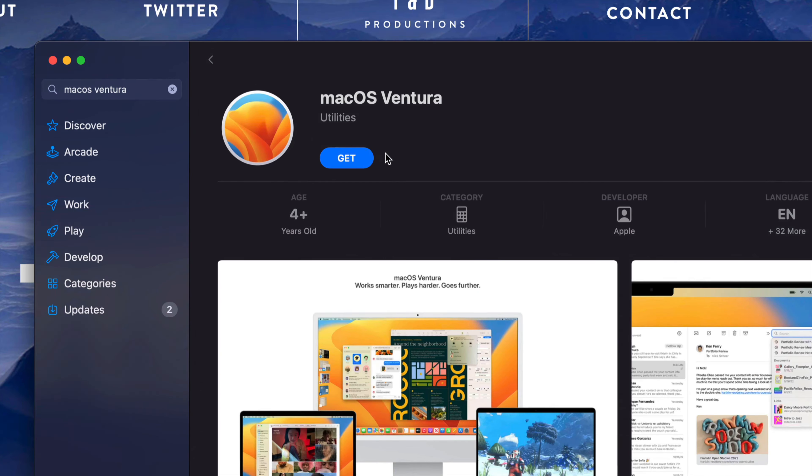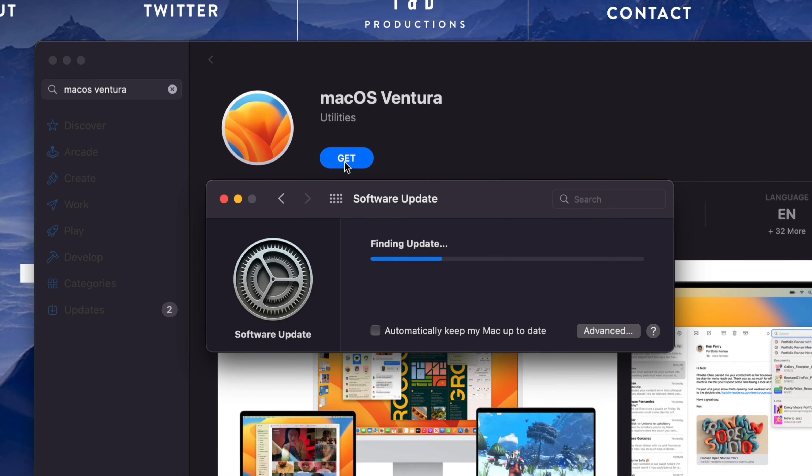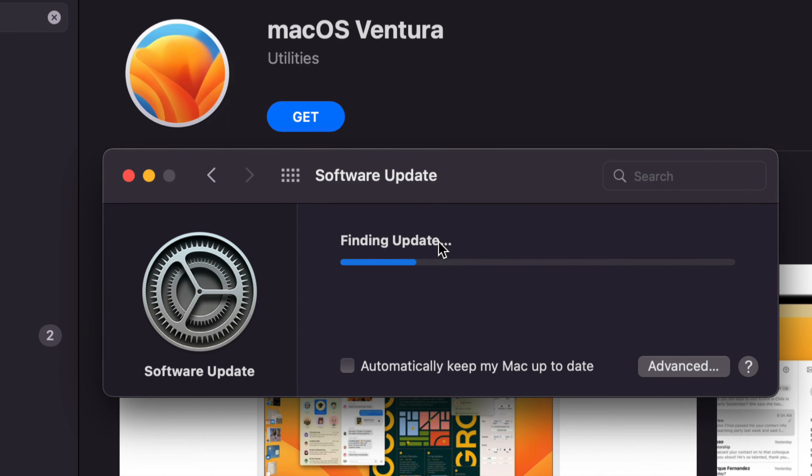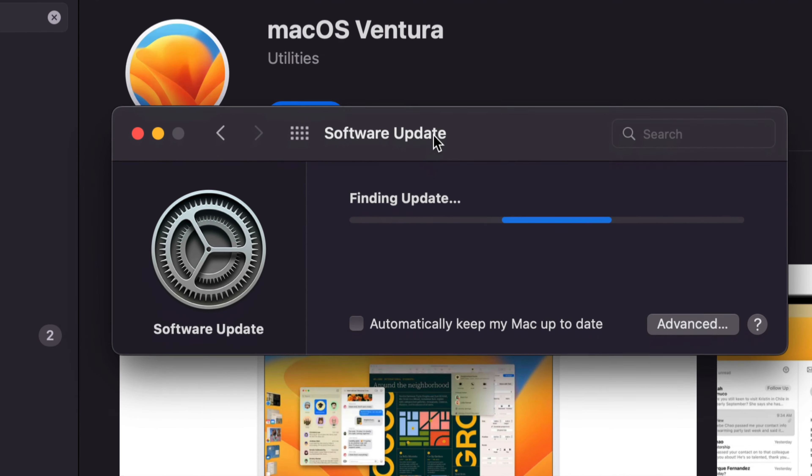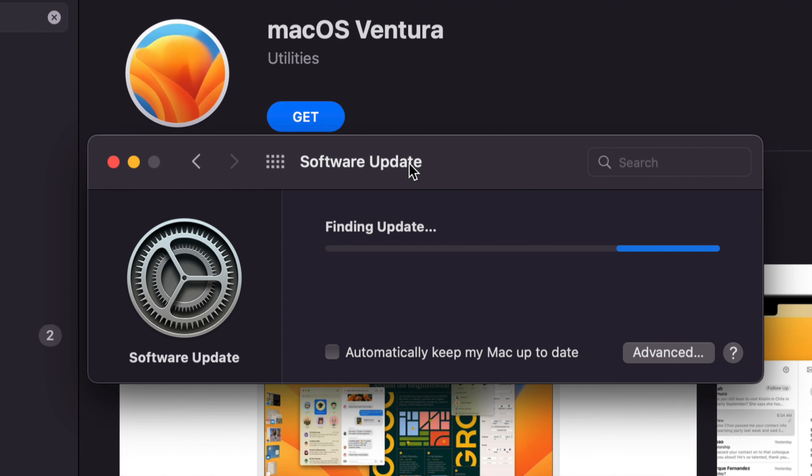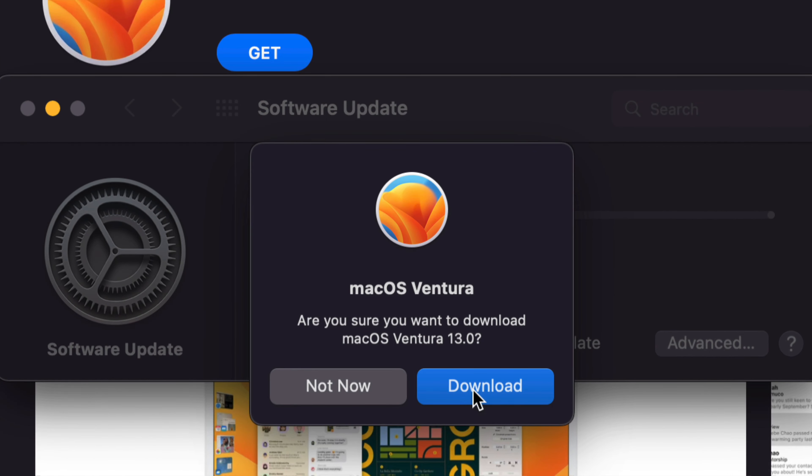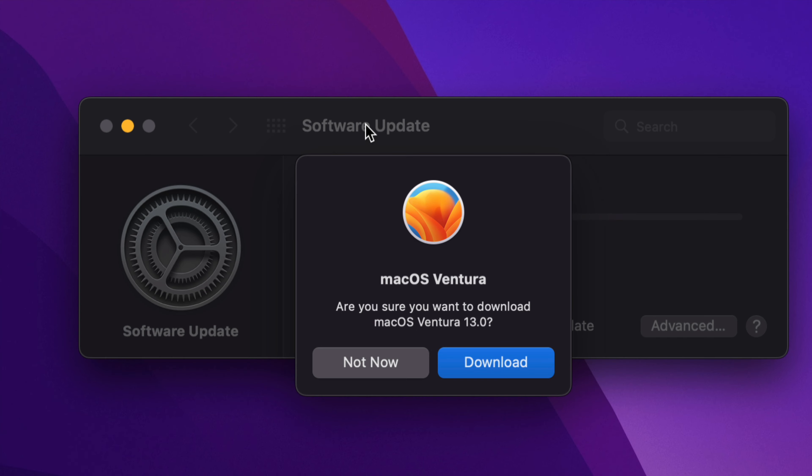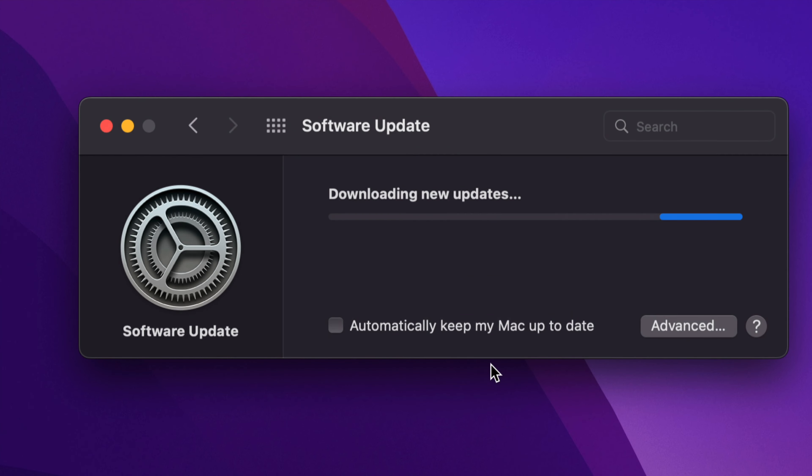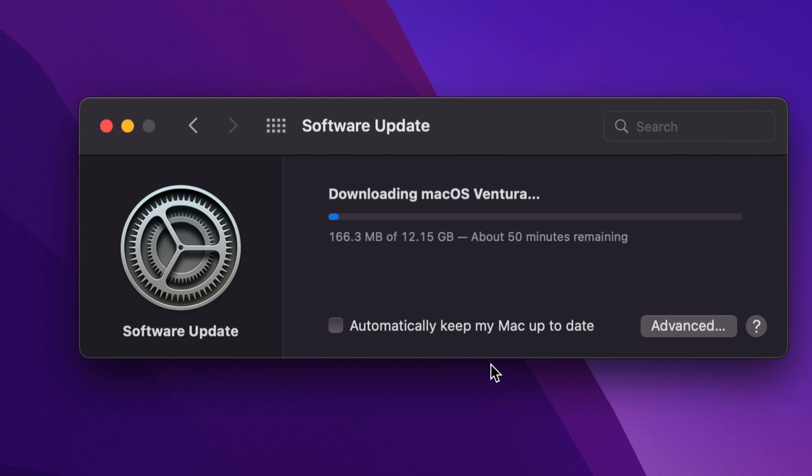You can press on Get and then it's just going to pretty much refresh again your System Preferences. So it's going to find that for you. You can go on and press on Download. So right now that's exactly what we're going to do. We're just going to tap on Download.